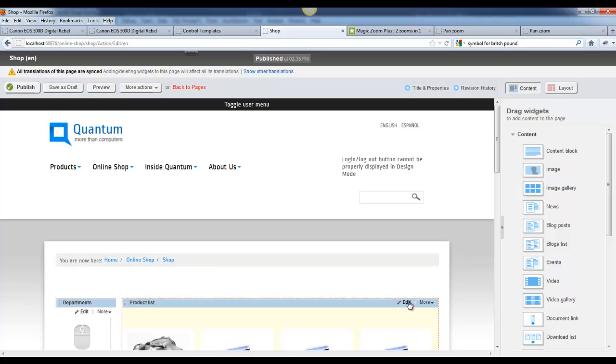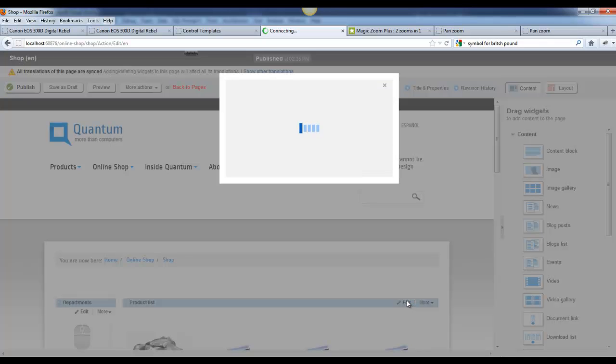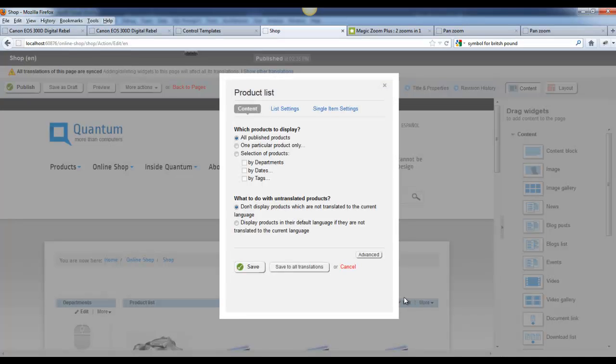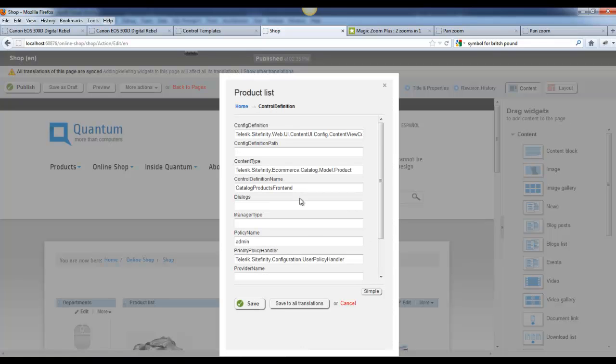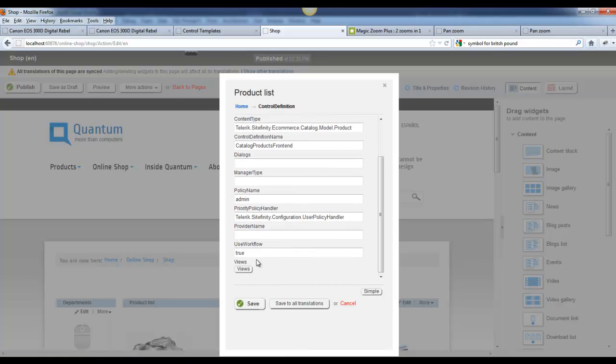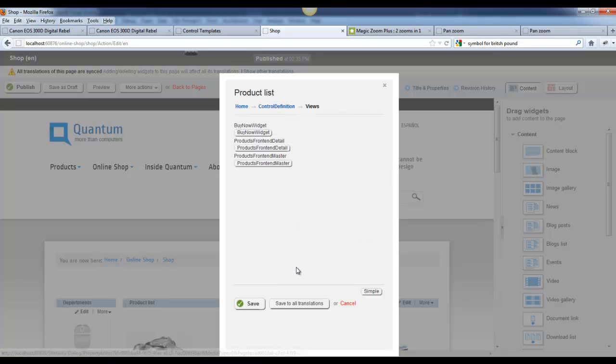Here, I'll edit the properties of this control. And I'm going to go into Advanced and Control Definitions and scroll down to the bottom and click on Views.